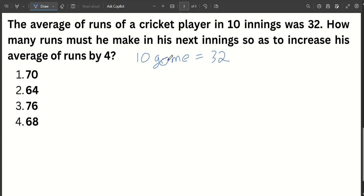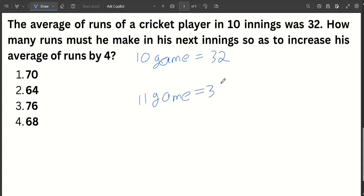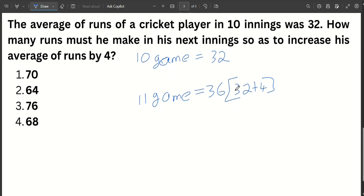The average is 32 over 10 innings. How many runs does it take to get average 36 over 11 innings? We look at the total runs. Total runs for 10 innings at average 32 equals 10 times 32, which is 320. Total runs needed for 11 innings at average 36 equals 11 times 36, which is 396.